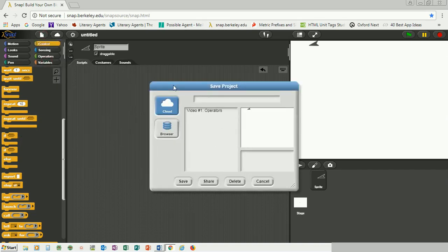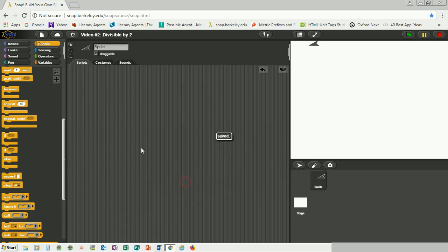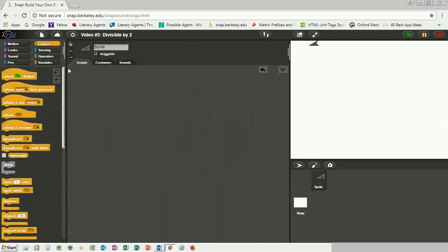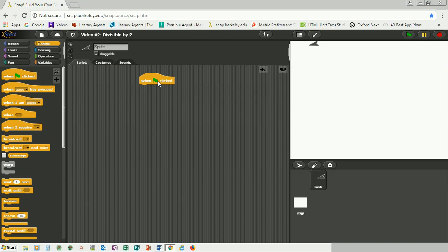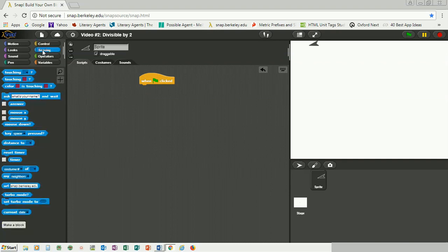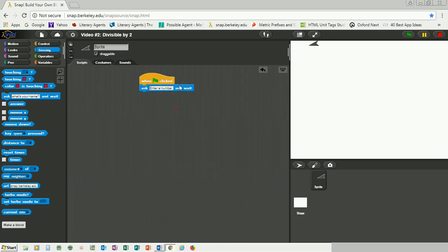First of all, I'm going to save this and call it 'video number two — divisible by two.' We're going to start in the control section. Obviously we want to identify when the program starts, so we pull out the 'when the flag is clicked' block — in other words, when the program begins. You want to think in very fine detail. The very first step is to ask the user for their number, so go to sensing, find the 'ask' block, pull it out and connect it, then change the prompt to say 'enter a number,' and it's going to wait for input.